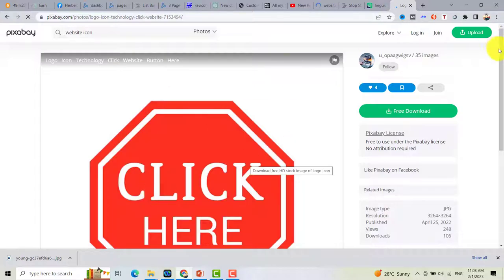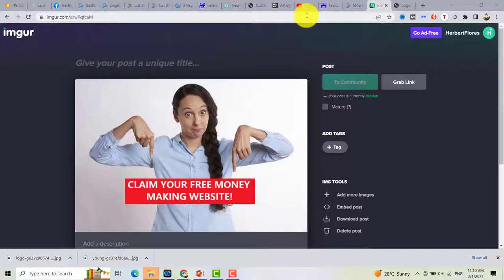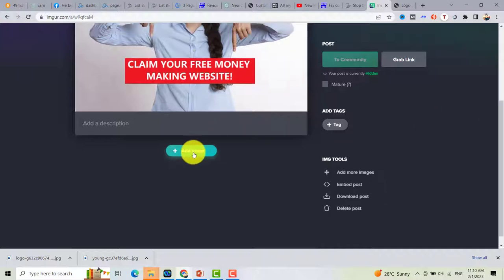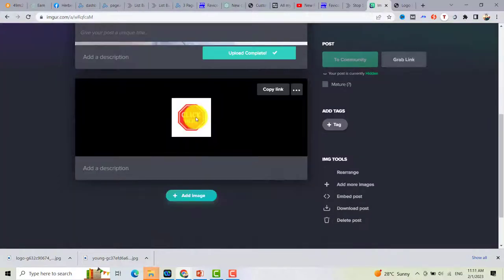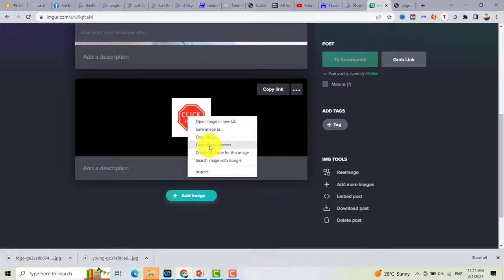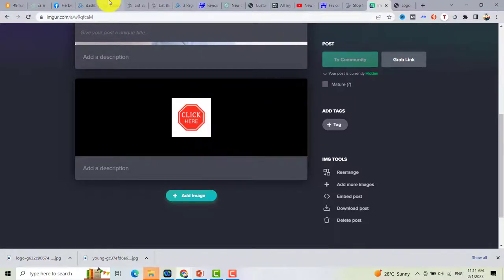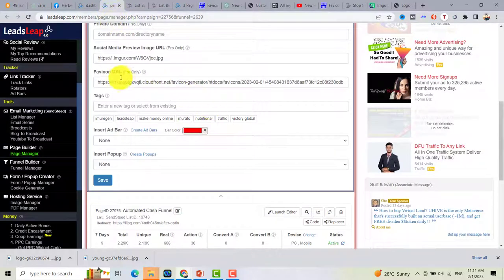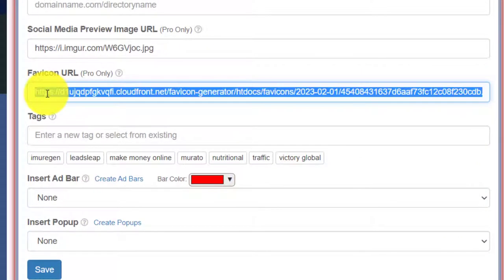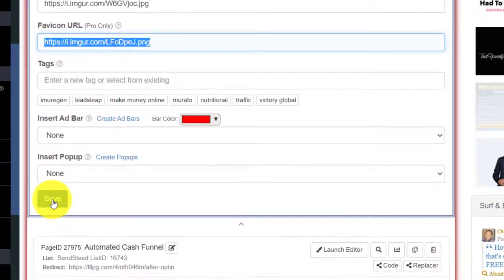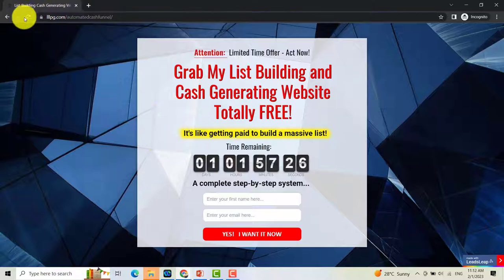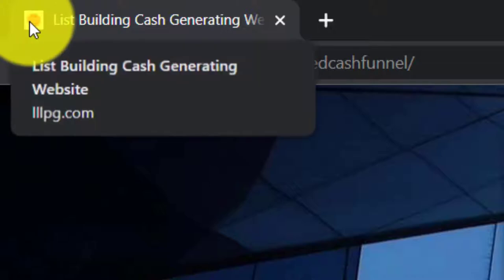Upload the favicon image to Imgur as well, then right-click and copy the image address. Go back to your page builder, paste the favicon image link, and then click Save. The favicon has now been updated.